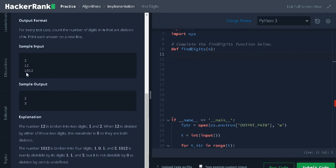Here, except 0, all the digits divide the number. So the answer is 3. Let us solve the problem.